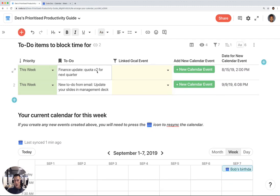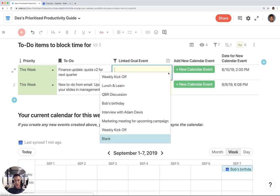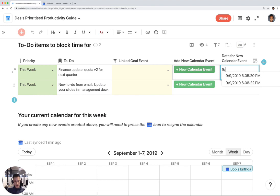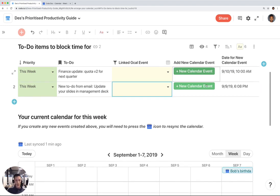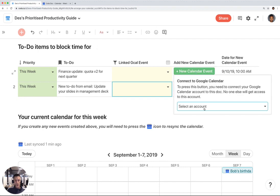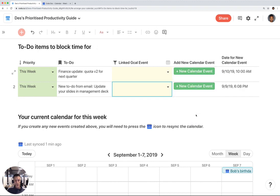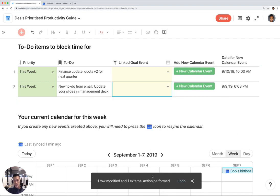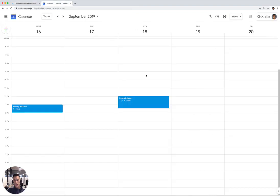But this finance update, quota Q2, quota V2 for next quarter, I don't think there's a related finance Google Calendar event. So I'm going to create this event. Let's say September 10th at 10 a.m. I'm going to click on New Calendar event, click on my account beforehand. And it went ahead and created a Google Calendar event. You don't see anything right now, but it created a Google Calendar event on September 10th.